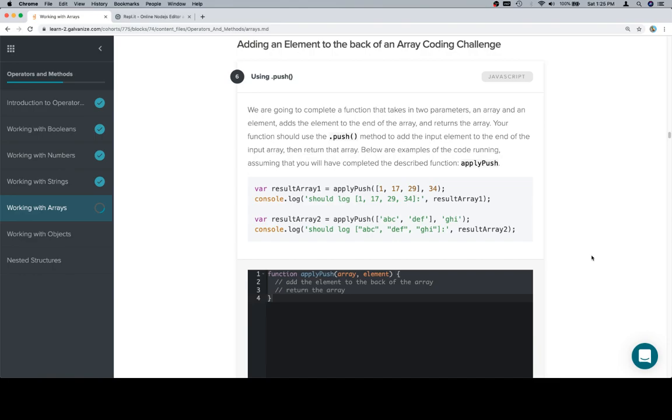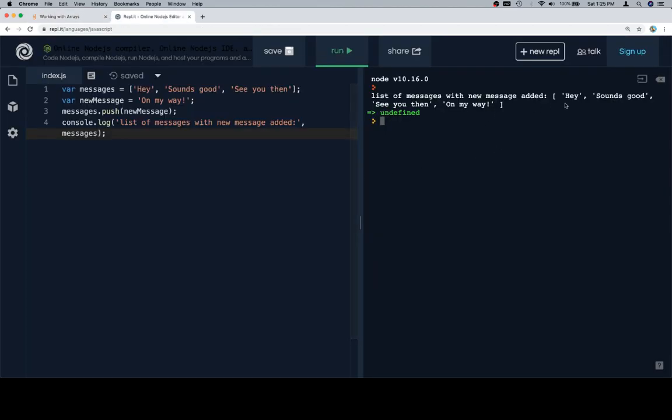Below are examples of the code running. Assuming that you will have completed the described function, apply push. It might not look exactly like this. And you'll notice that they seem to be putting like a space in between here. Now the issue with defining that explicitly is that this is not 100% the way it always happens. It's somewhat dependent on the console or the replet that you're using.